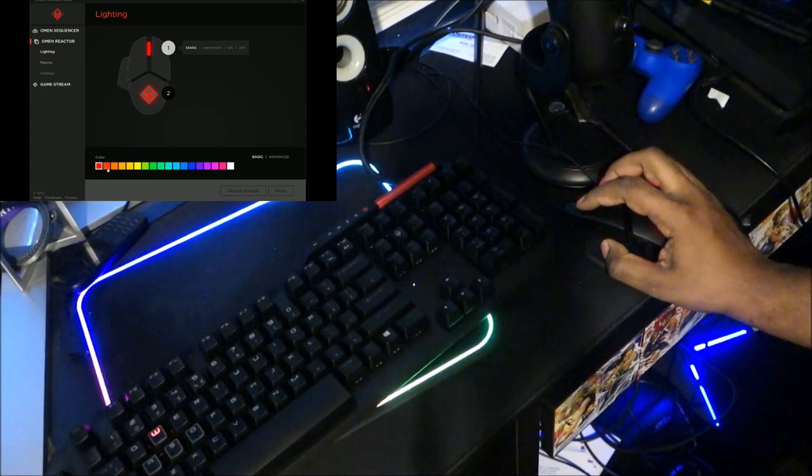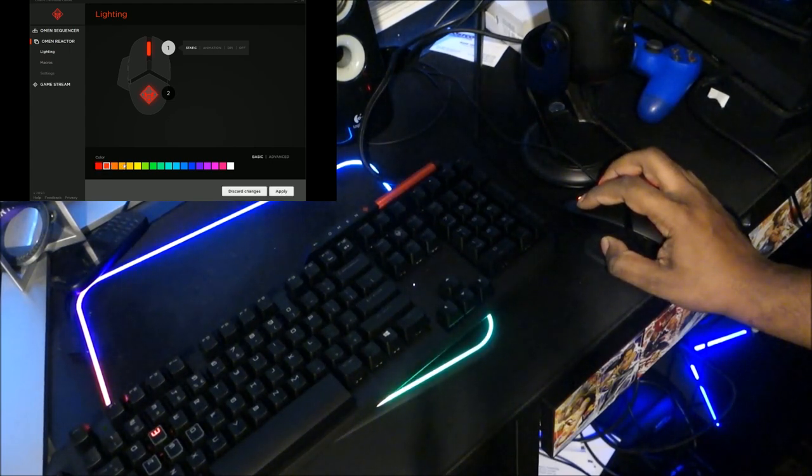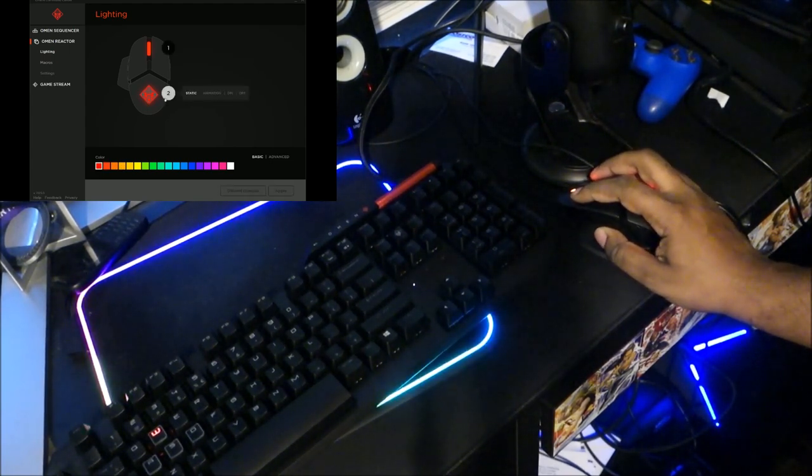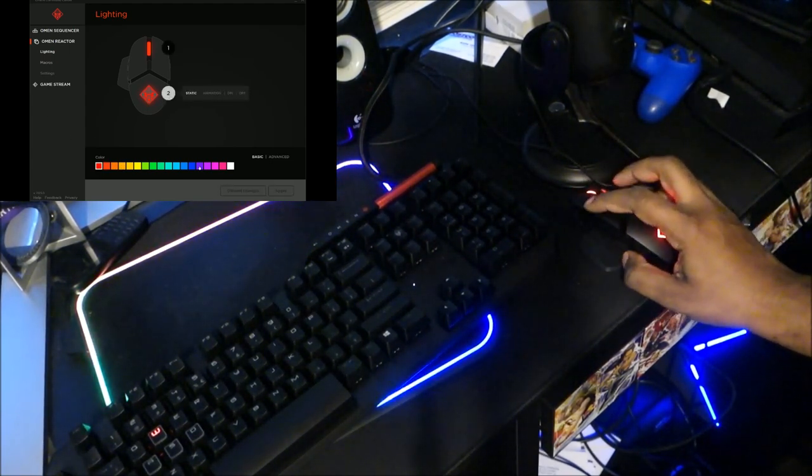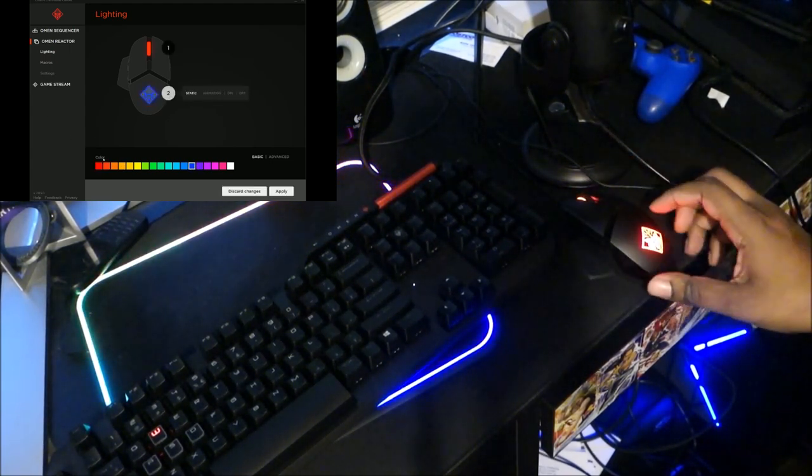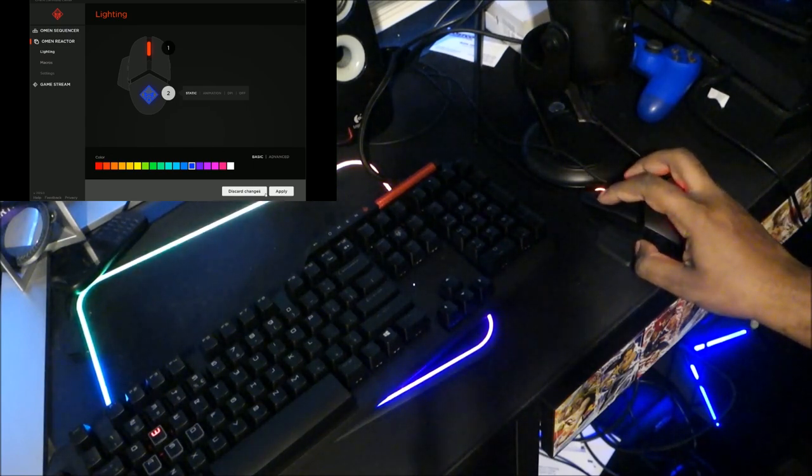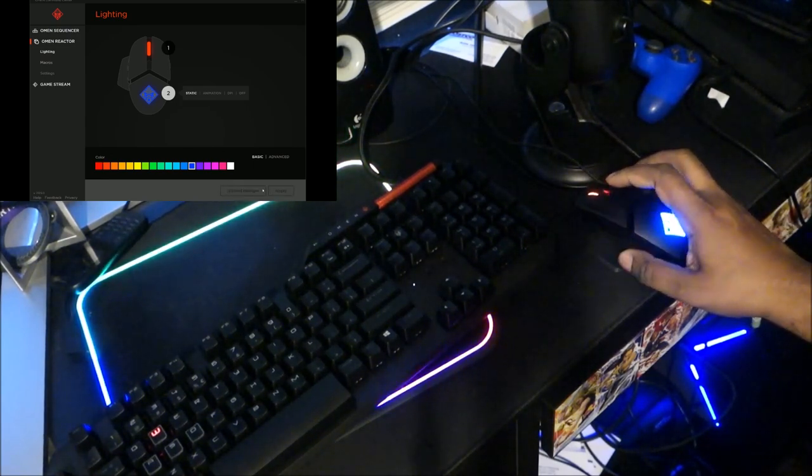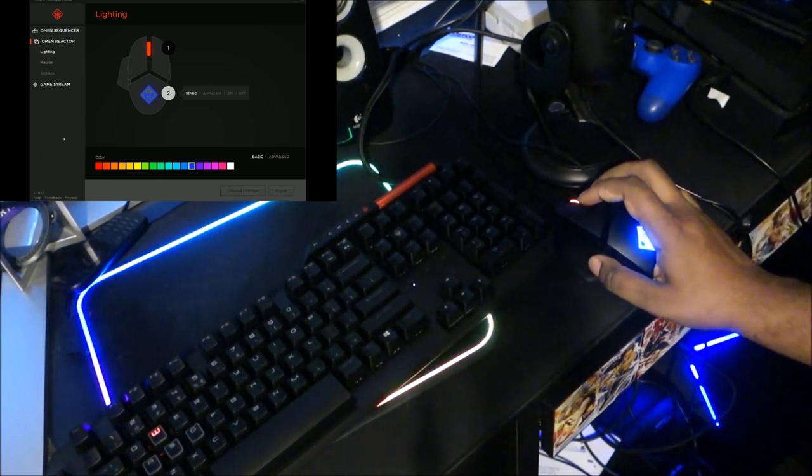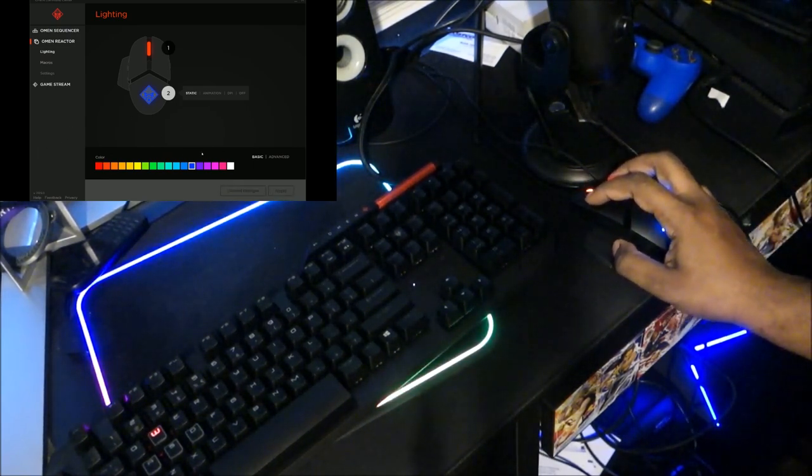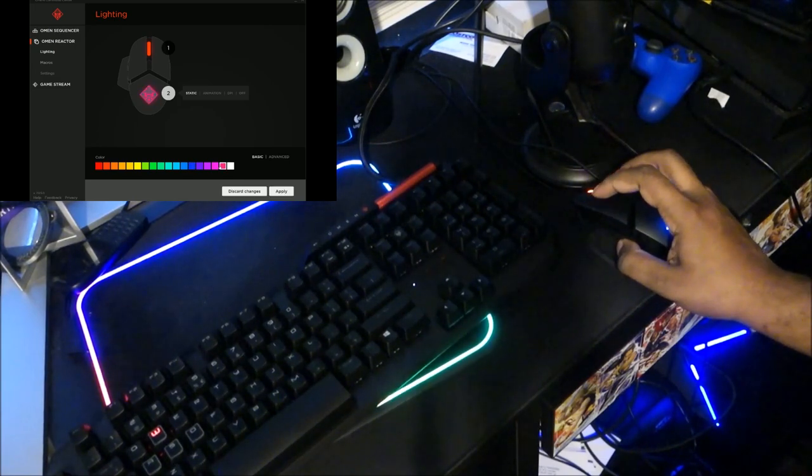With the mouse you can change colors of this part. Say for example I want to change this, make it blue. Change it blue, apply. So now it's blue. It's pretty much that simple, that straightforward.